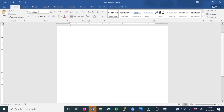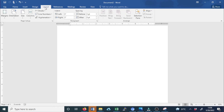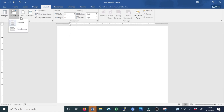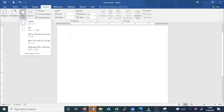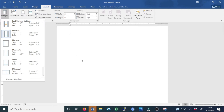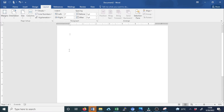Microsoft Word offers a palette of page layout and formatting options that affect how content appears on the page. You can customize the page orientation, paper size, and page margins depending on how you want your document to appear.